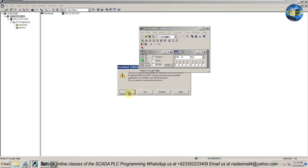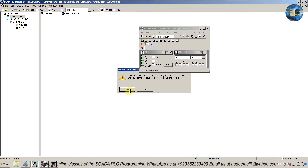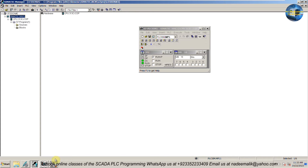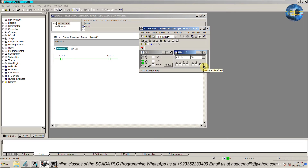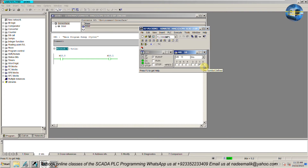Next we will set the PLC in run mode. Once the PLC is in run mode, we can monitor the ladder logic. As you can see, the program logic is working fine. As long as the input bit M10.0 is on, the output bit M10.1 stays on.